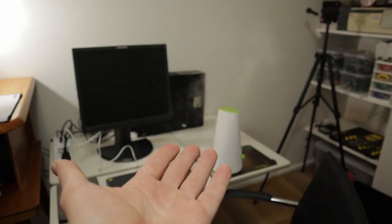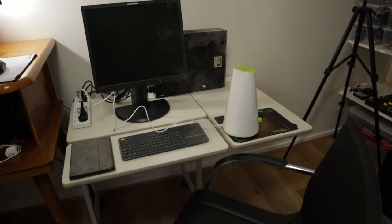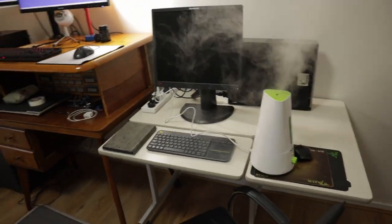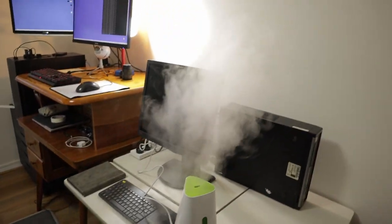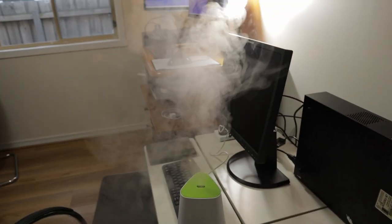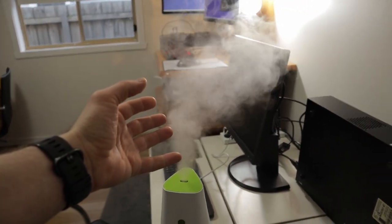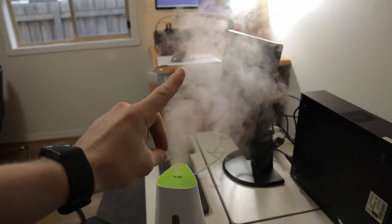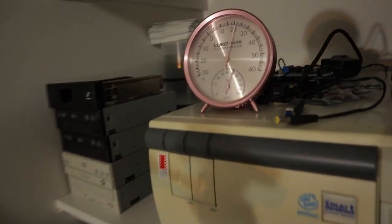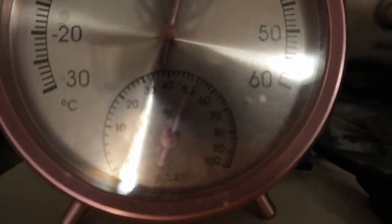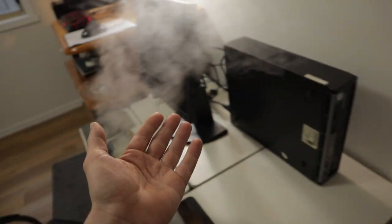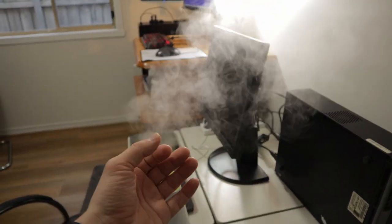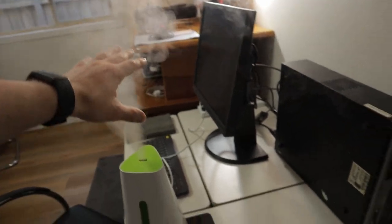Right now I've got an ultrasonic dehumidifier running here to increase the humidity. And even with all this steam running for about one hour now, if I go over here you see the humidity just 50%. It's incredibly dry here in Melbourne, Australia.